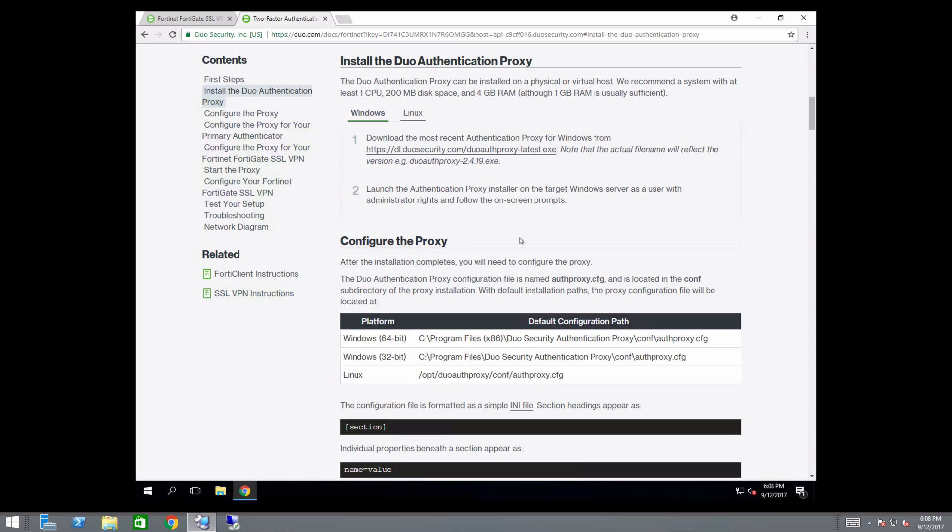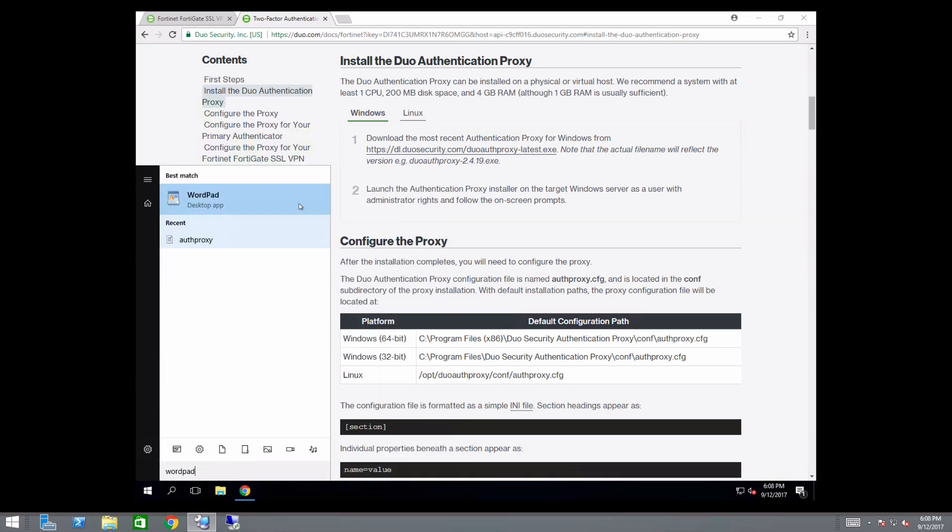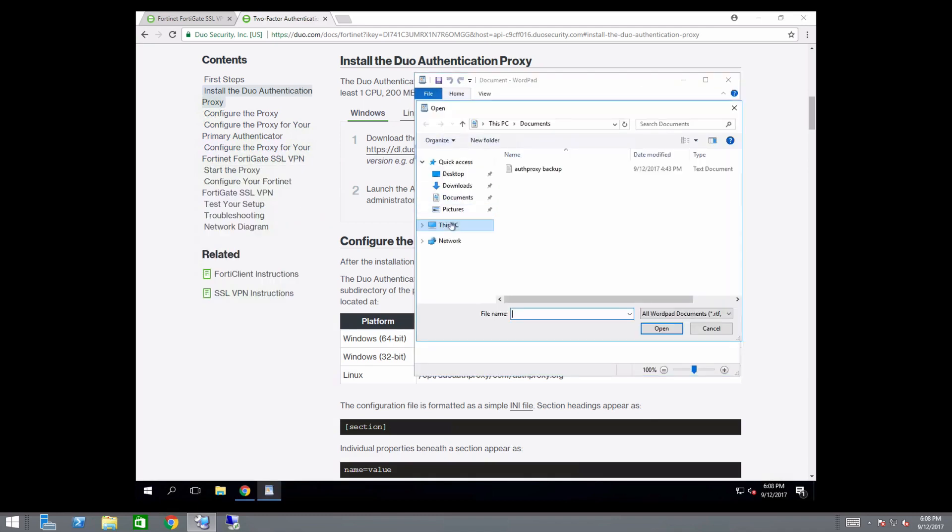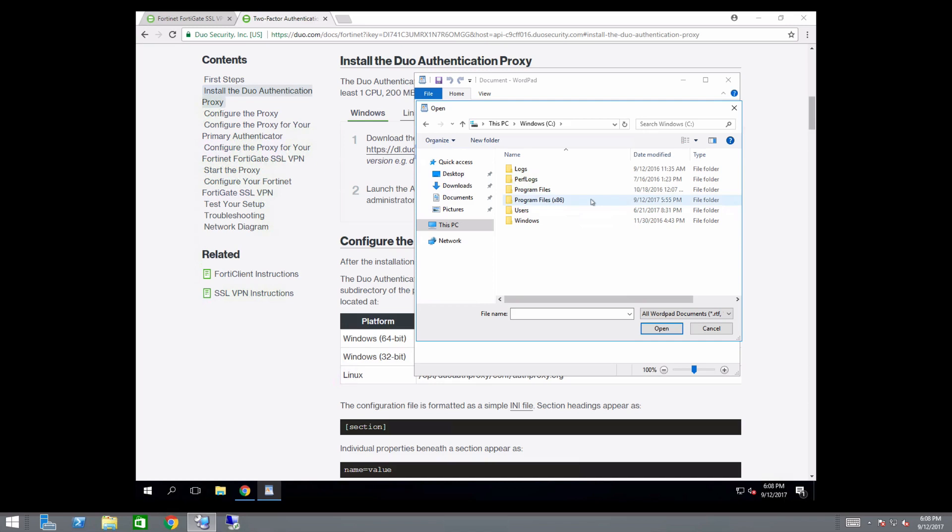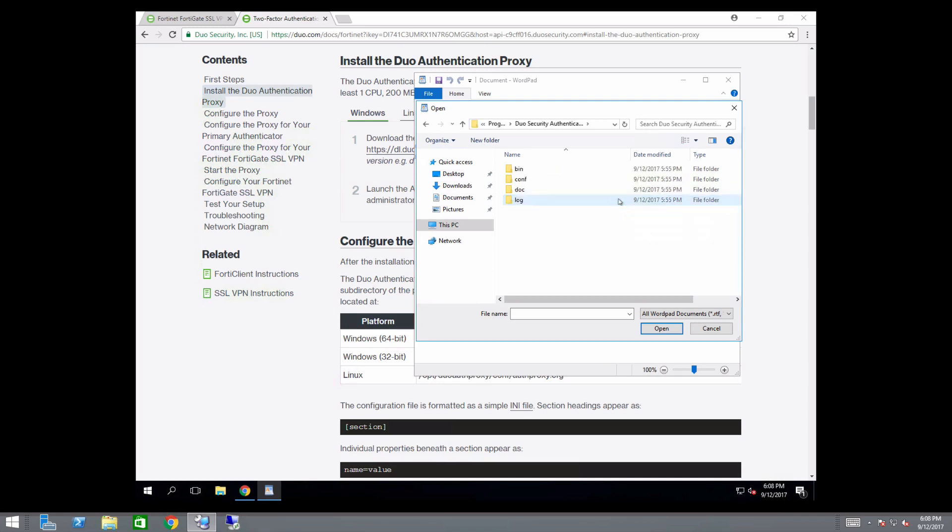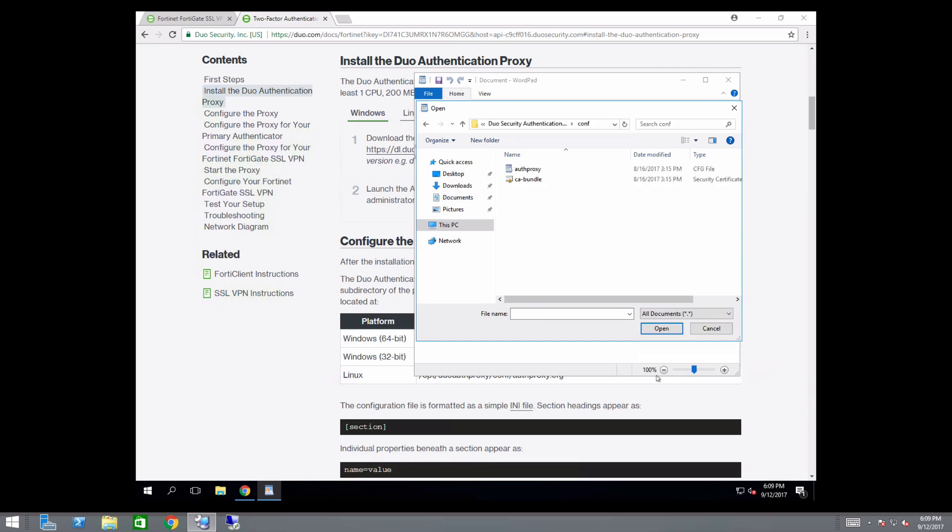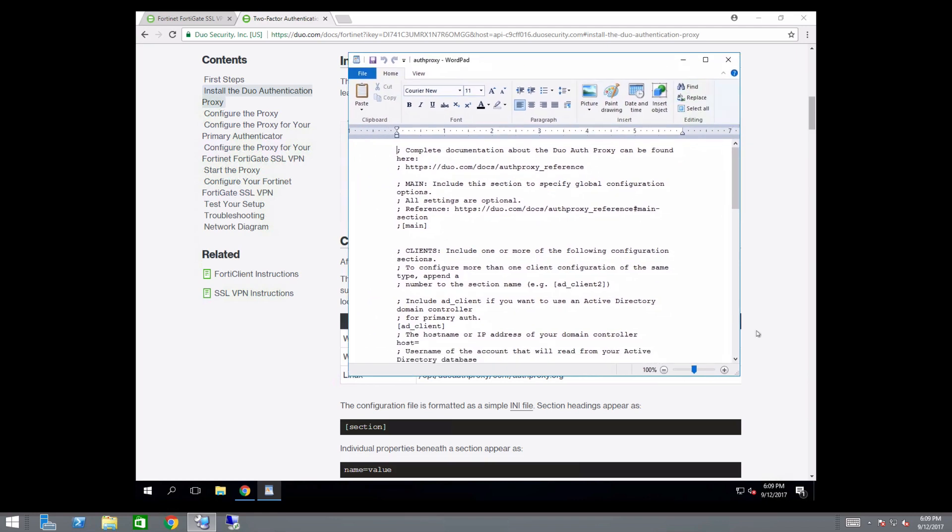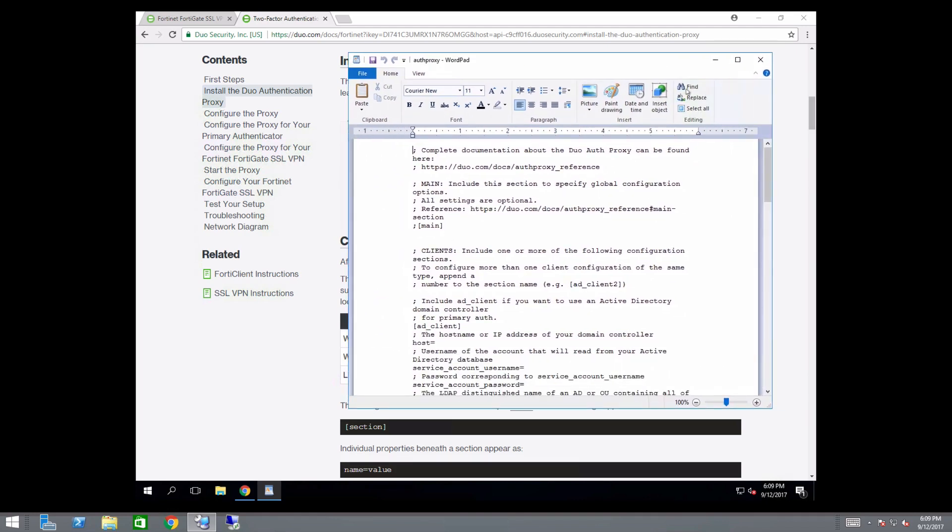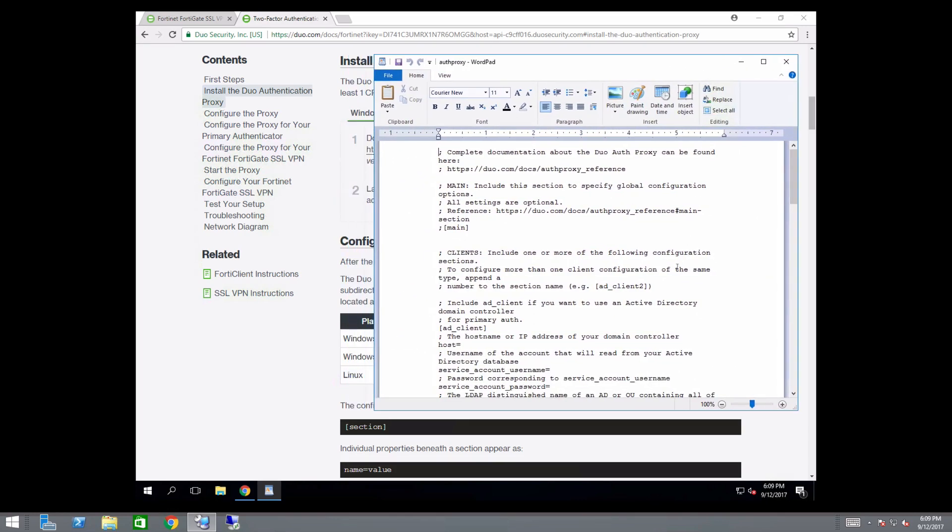Run a text editor like WordPad as an administrator and open the configuration file. By default, this is located in C:\Program Files (x86)\Duo Security Authentication Proxy\conf. When using a completely new installation of the proxy, there may be example content in the configuration file. Delete this content.